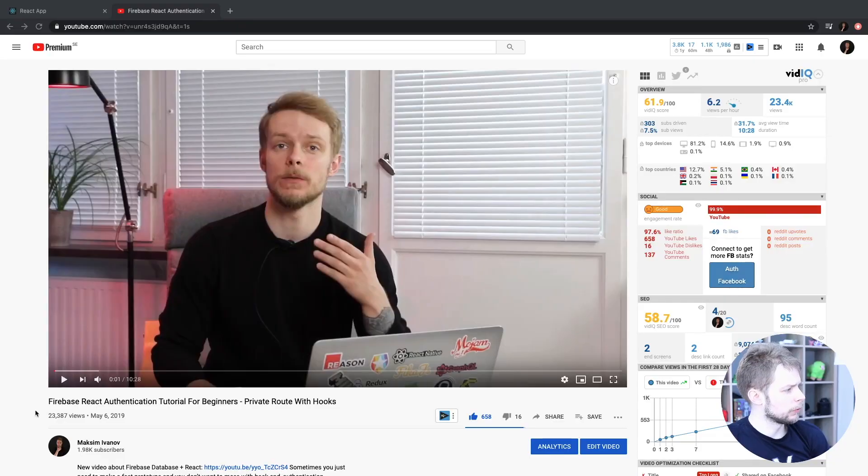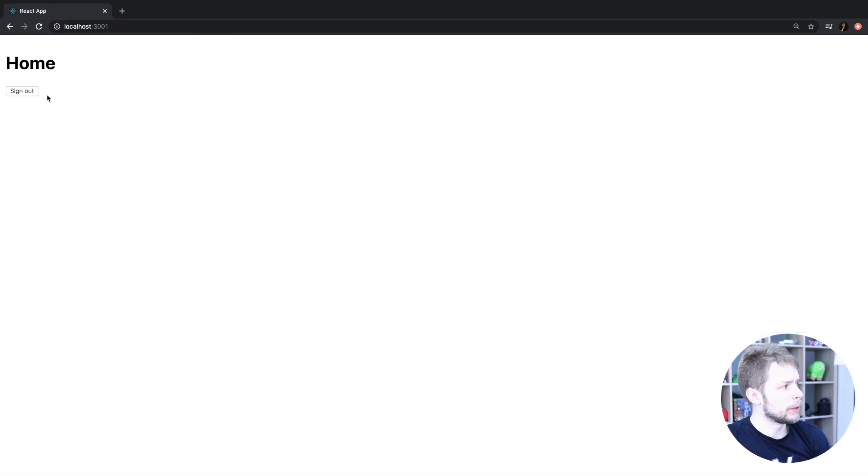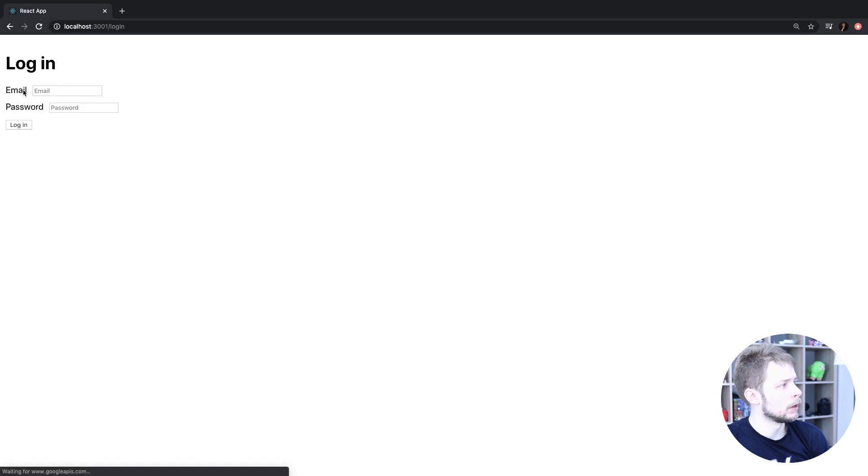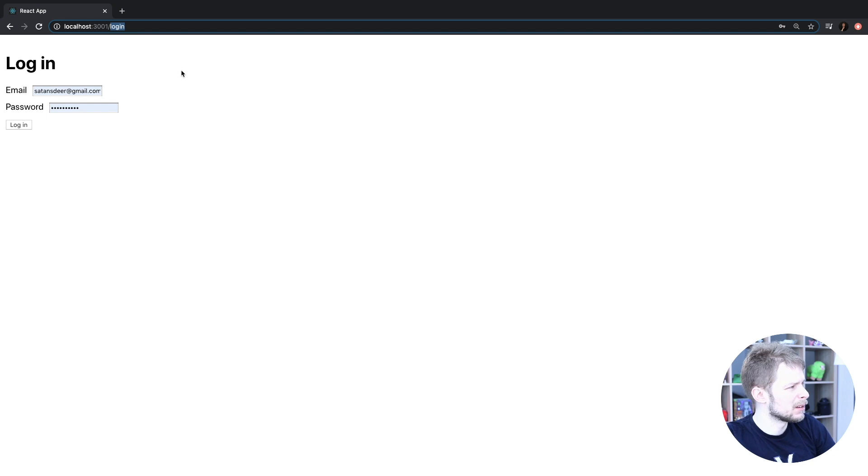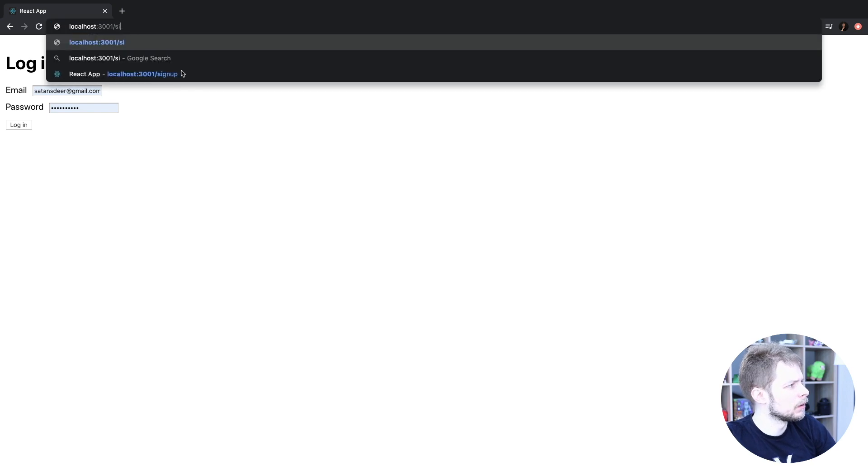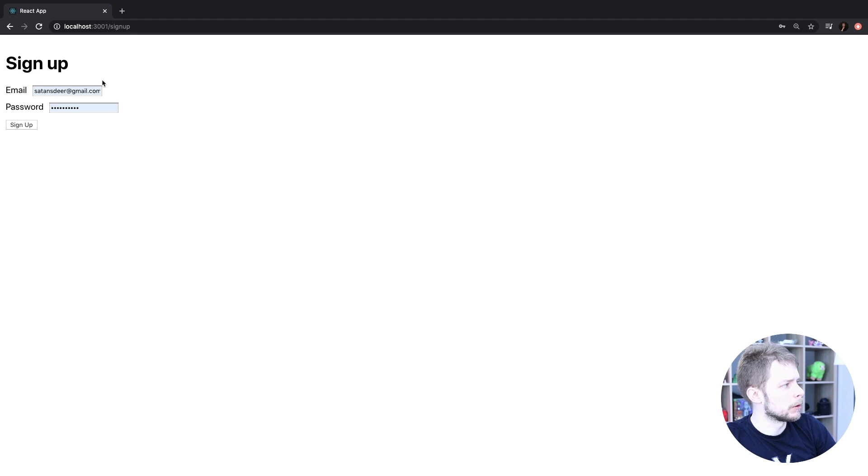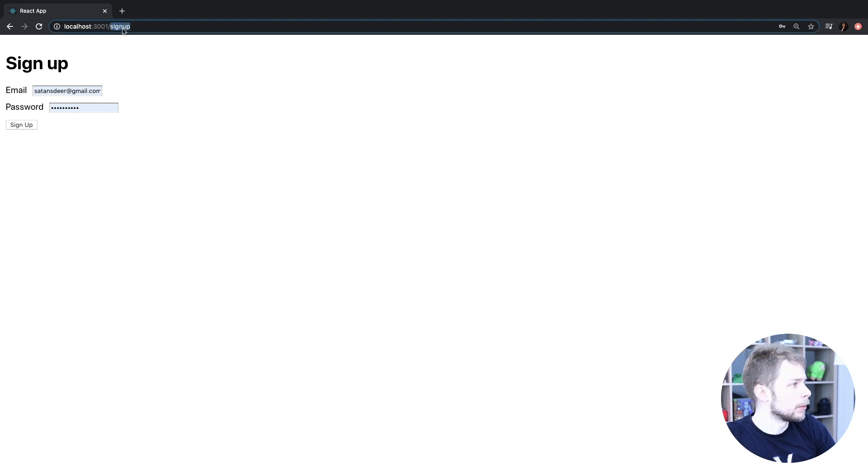I have another tutorial that is called Firebase React Authentication Tutorial for Beginners Private Route with Hooks. There I've built a simple application with Private Route Home that is only accessible when you're logged in, Login Route and Sign Up, and Sign Up Route where you can create new users. I will use this tutorial as a base.